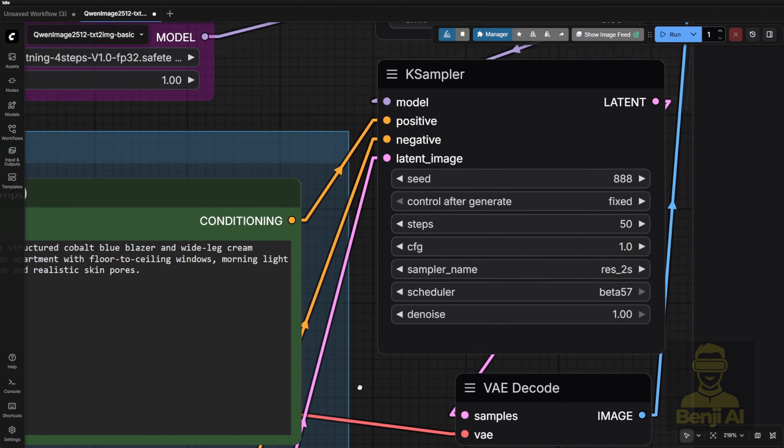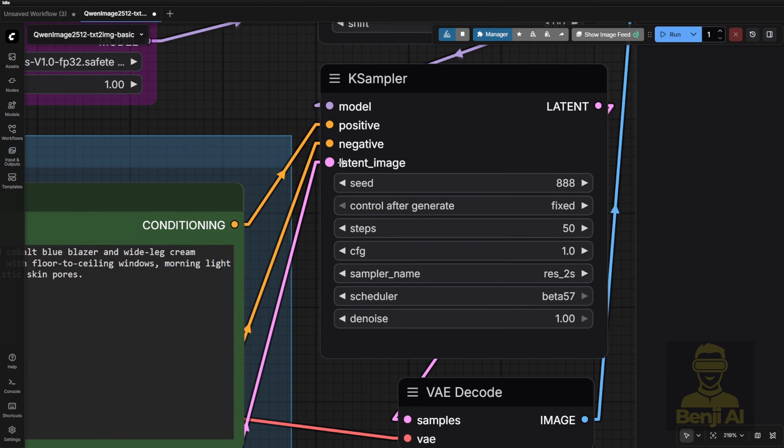For image-to-image, you'll need to adjust the denoise value. It shouldn't be 1.0.